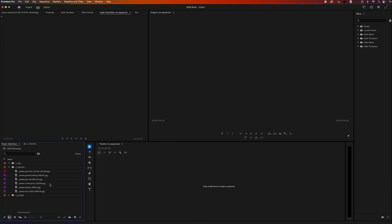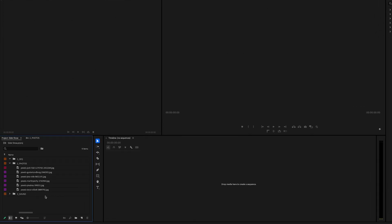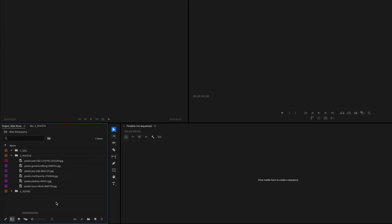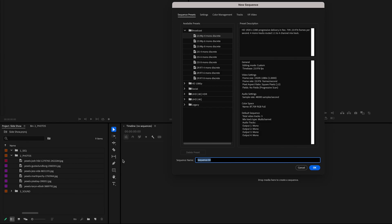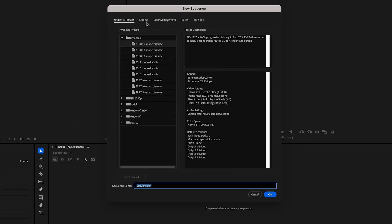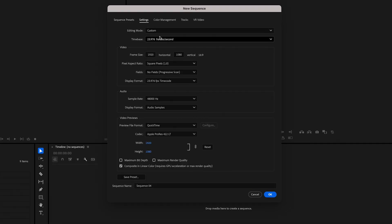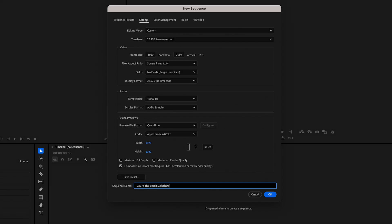The first thing we're going to do is make a new sequence. So in our project panel, right click, go up to new item and sequence, and then we can go to settings and make it to whatever we want. Then I'm going to rename my sequence to 'day at the beach slideshow'.